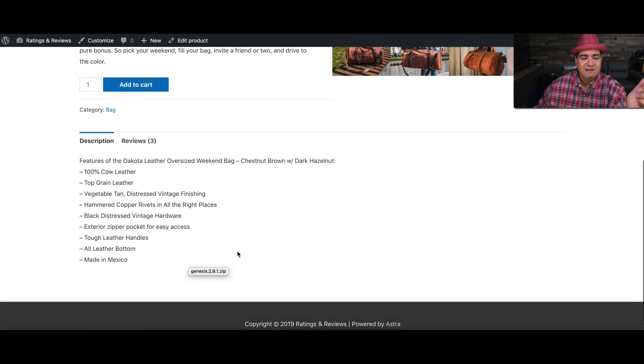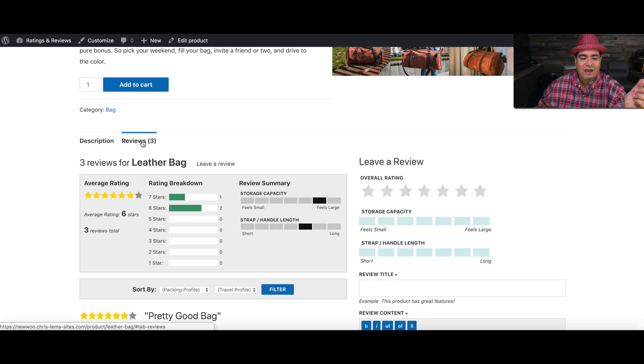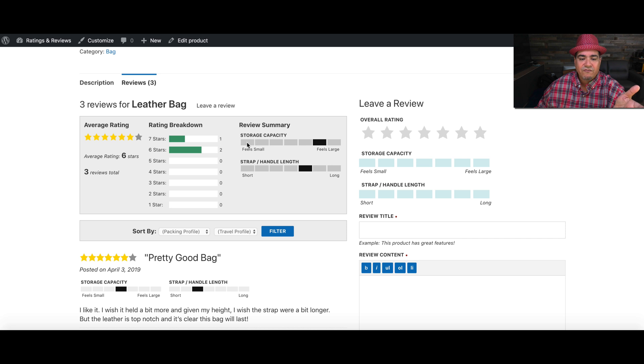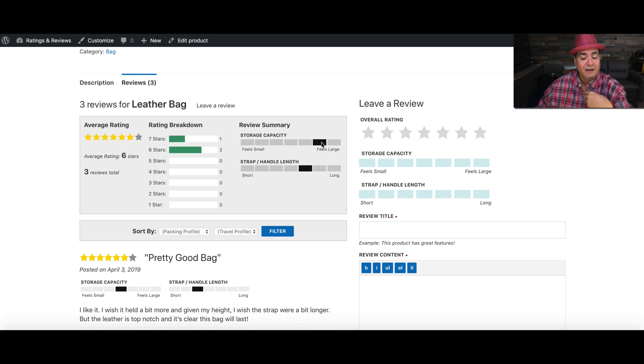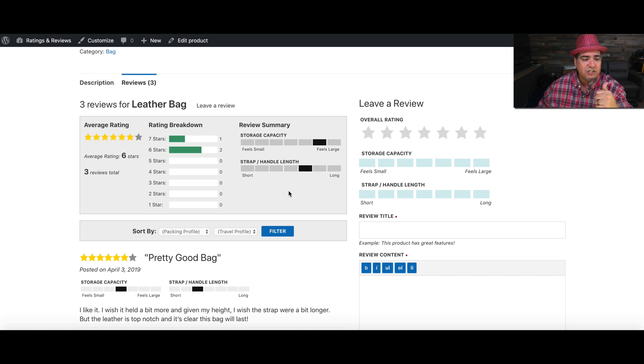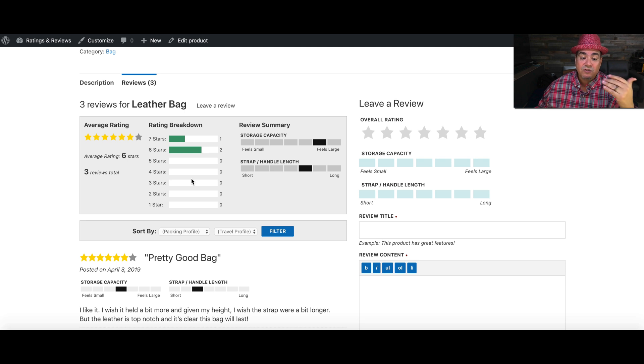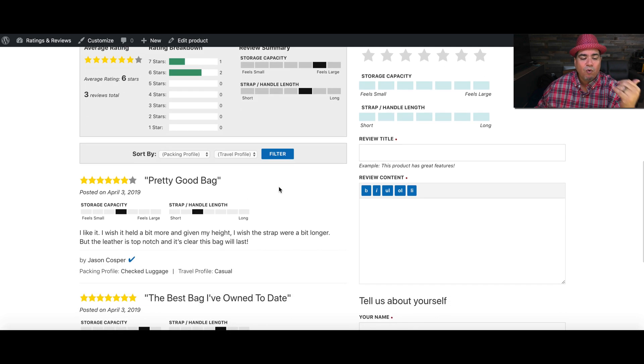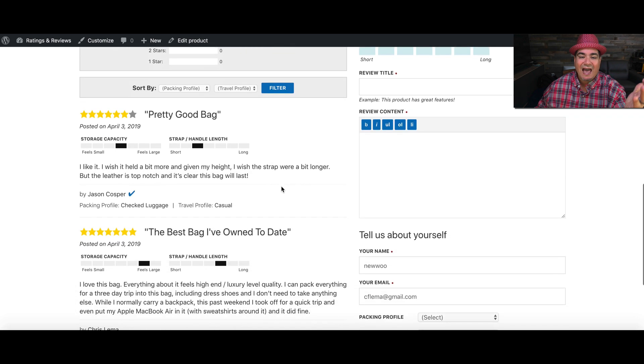And then we get down into these reviews. And when we see these reviews, you're going to see all that information. Does it feel larger than you might imagine? Does the strap length feel longer than normal or average? Here's the star reviewing and a histogram breakdown of how those reviews play out.